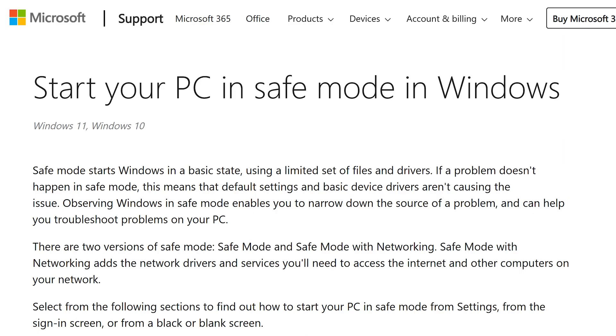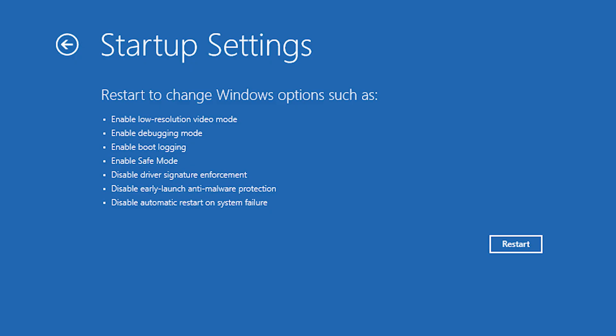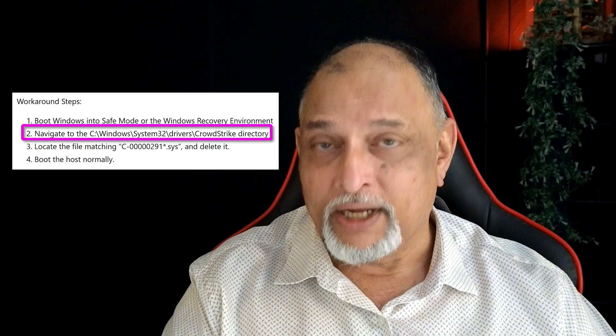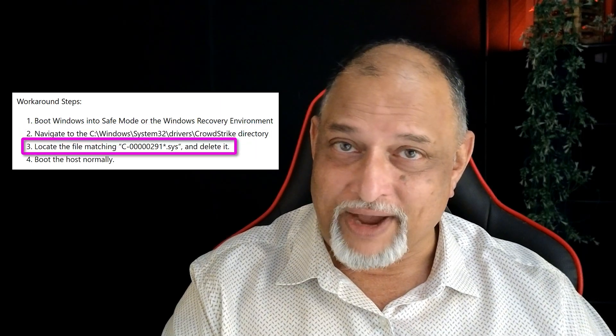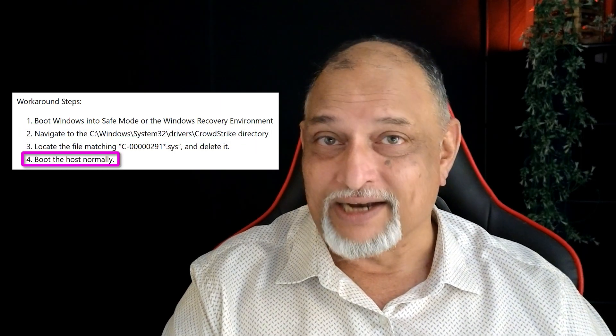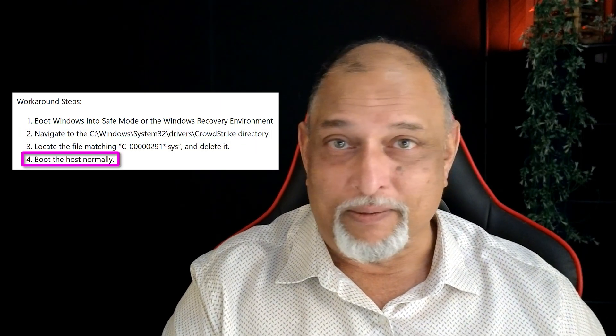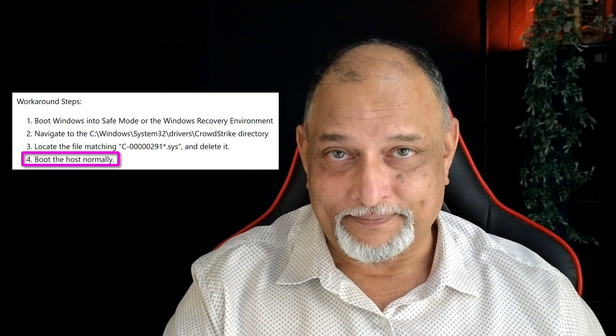So look at the link below and follow the instructions. Go to the startup screen, choose safe mode, and once it boots, go to this folder, delete this file, restart, and the problem is solved.